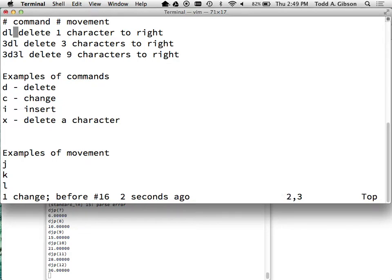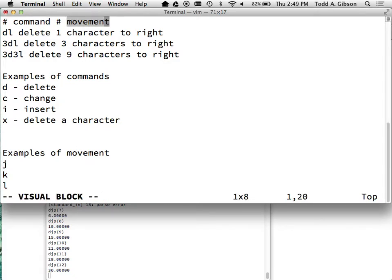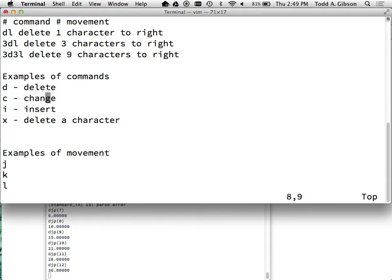Once you understand how Vim is put together, what becomes more interesting is the movement part of the formula. Because anything that moves the cursor from one point to another is a movement. Does anyone have any movements they've learned other than the four obvious ones H, J, K, and L? End or home - how do you go to the end of the file? And single characters - E: what does E do? It goes to the end of a word.